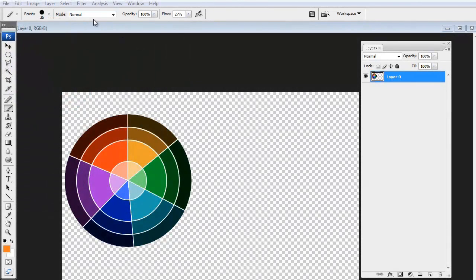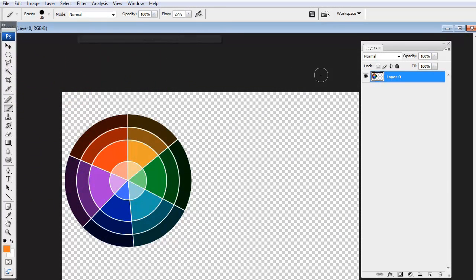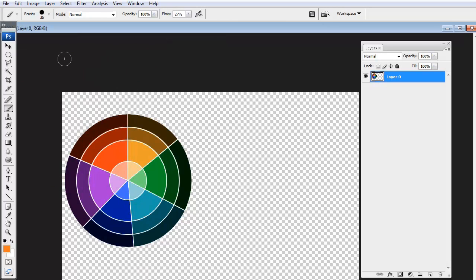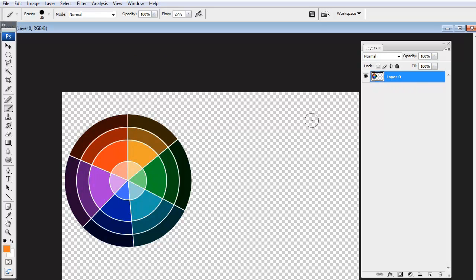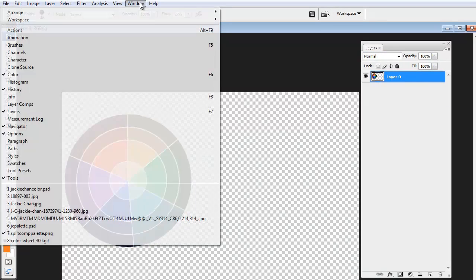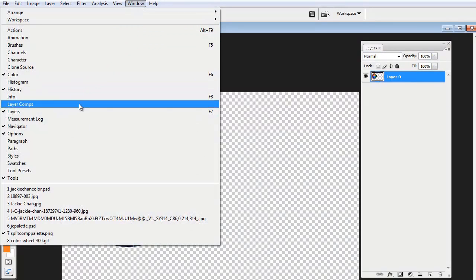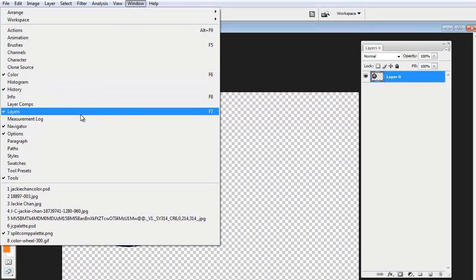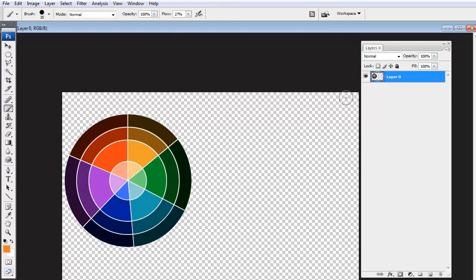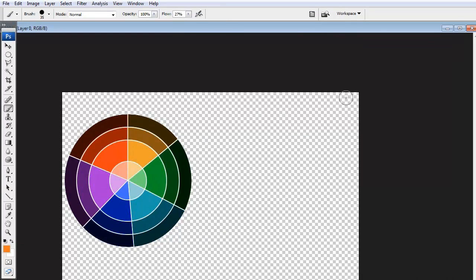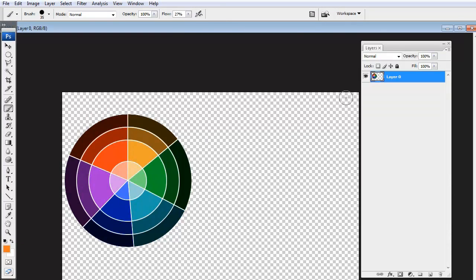All right, so now I have my split complementary palette open up in Photoshop. And it's a PNG image. So what you'll notice is that it starts at layer zero and it's got transparency. So you'll want to make sure your layers window is open for this. If it's not, go to Window and select Layers or press F7. So that F7 hides and shows your layers window.